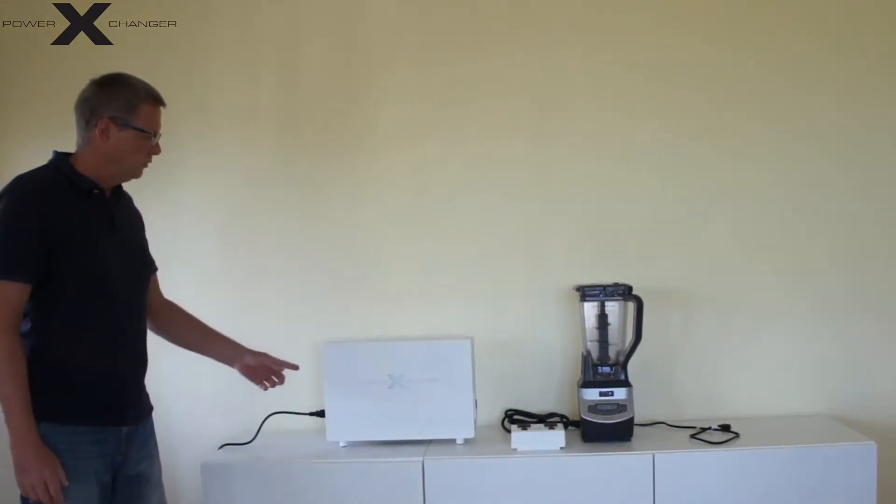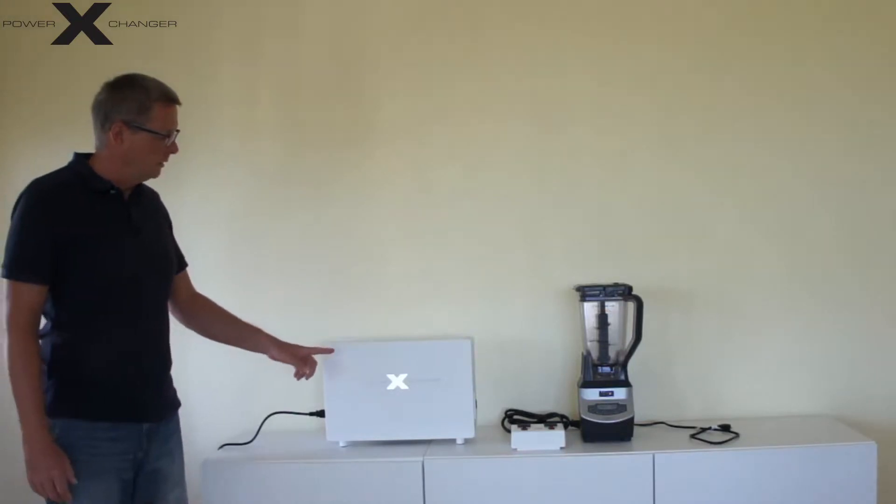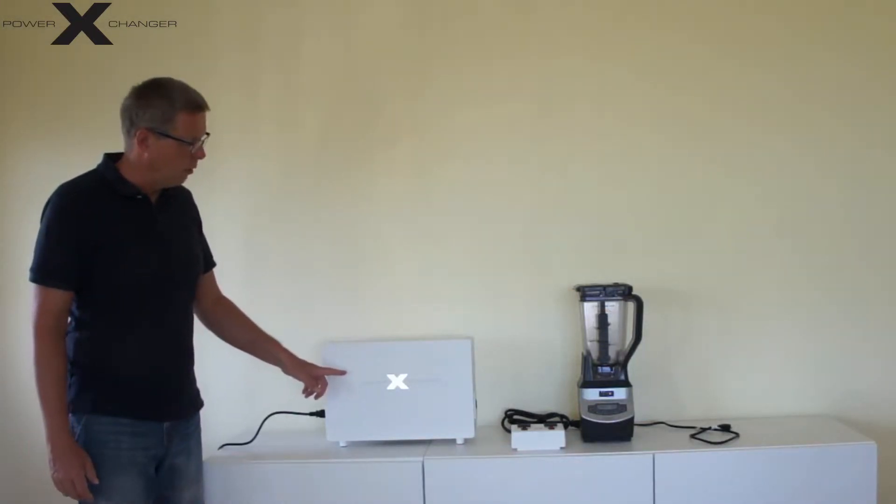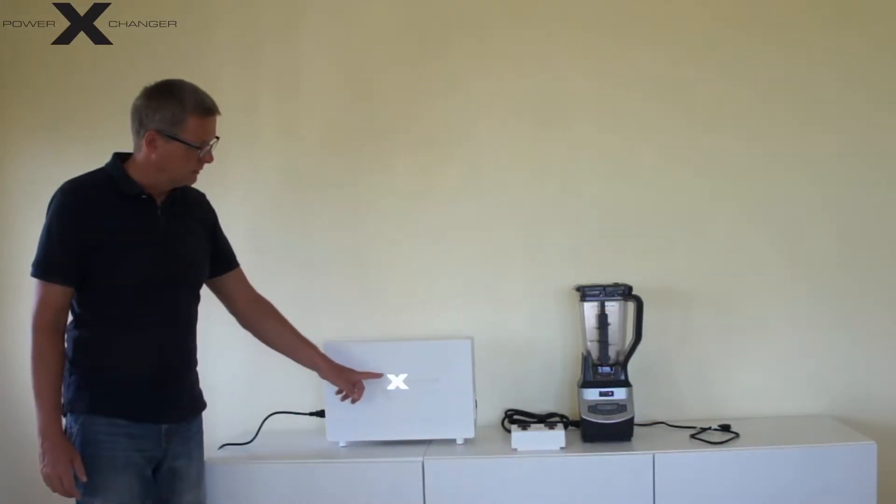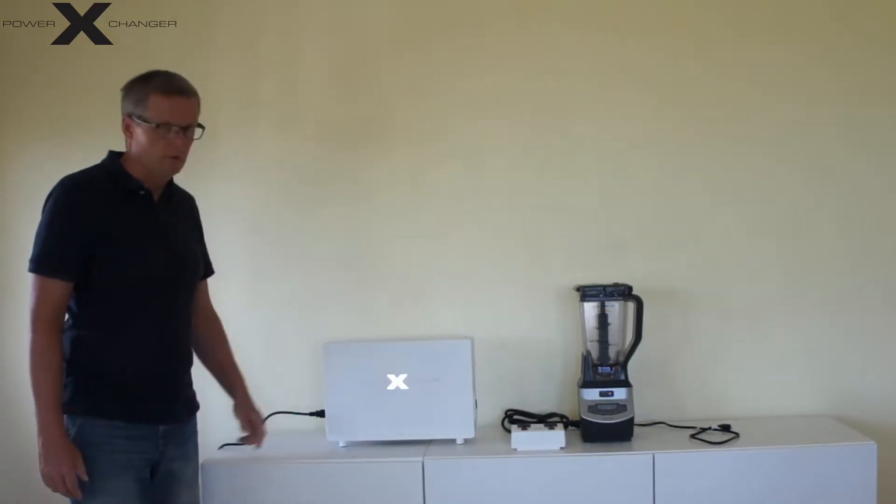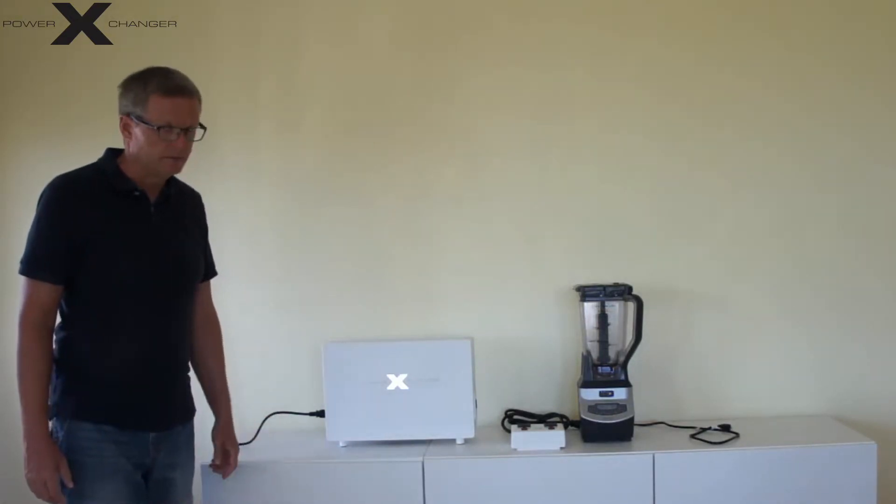Once I turn it on, the unit will power up and you will see the X lighting up on the device.